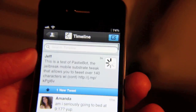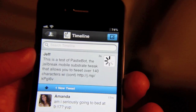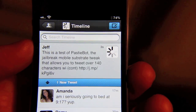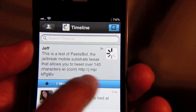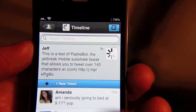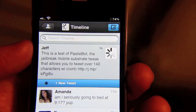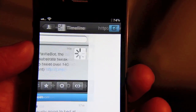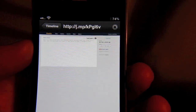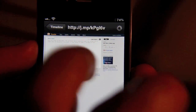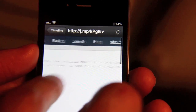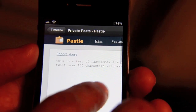Let's go to the top of my timeline. There you go. So you can see where I have the actual link to the rest of my message there. So if I just tap that link, it'll take me to Pasty where I can read the entire message.